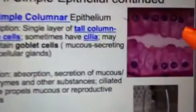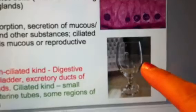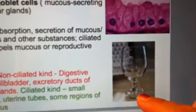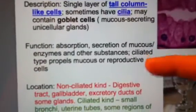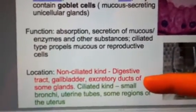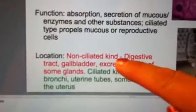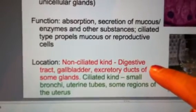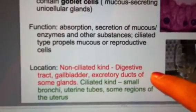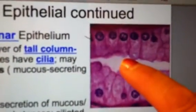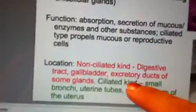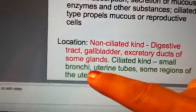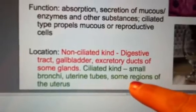Simple columnar cells are sometimes called goblet cells because they take on a long shape much like a water or wine goblet. The non-ciliated type is found in the digestive tract, gallbladder, and ducts of some glands. The ciliated type is found in the bronchi of the lungs, uterine tubes, and some regions of the uterus.